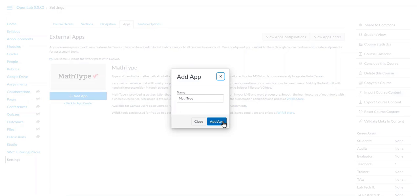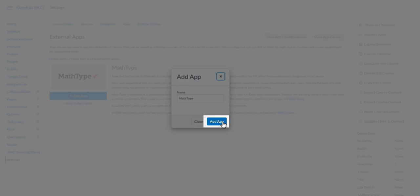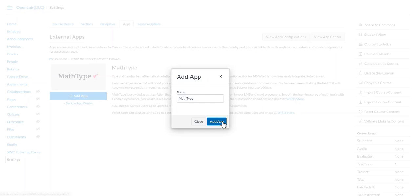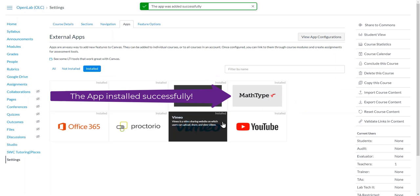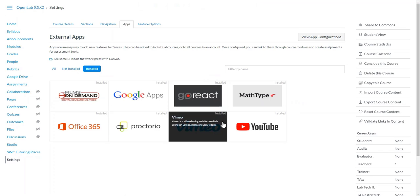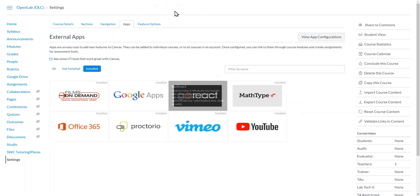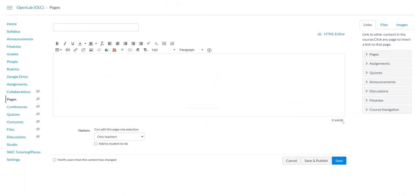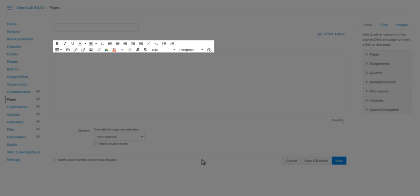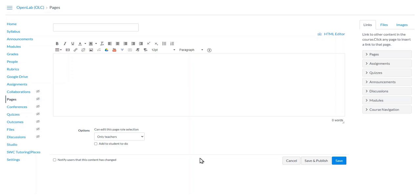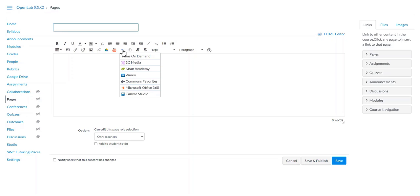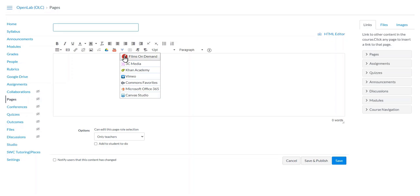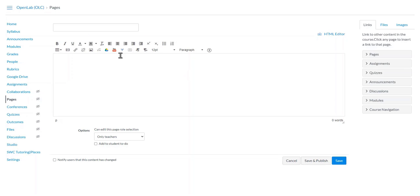You will find the application installed in the Rich Content Editor on any of the Canvas pages. There's a small arrow that points down, and typically speaking, MathType is going to be in here. If it's not visible, you may have to refresh the page and click on the arrow to show the external tools.